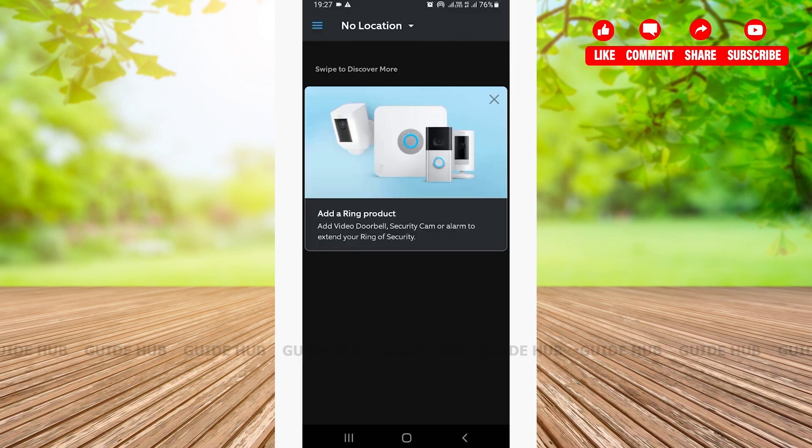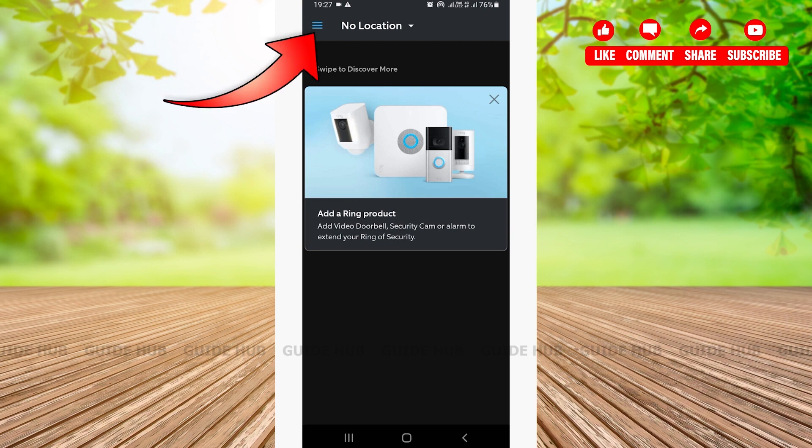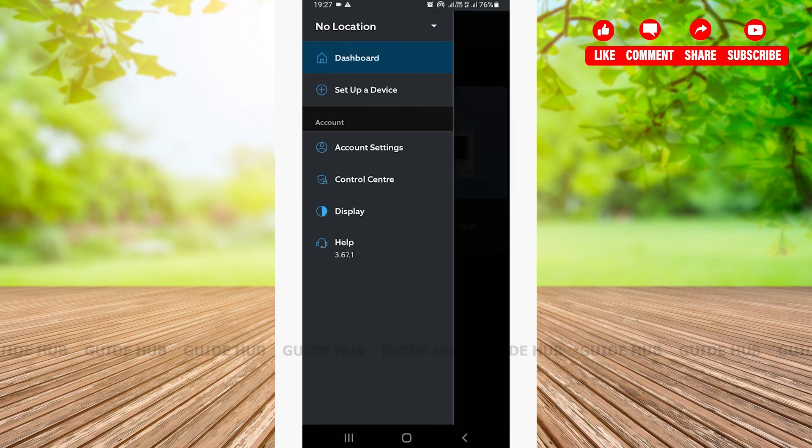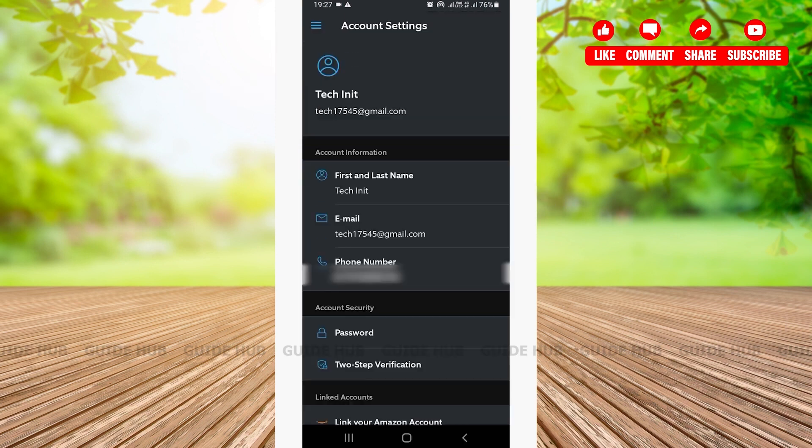Once you do that, you'll have successfully logged in to your Ring account. You can check whether you have logged in or not by tapping on the hamburger option that is located on the top left hand side corner, and then tap on account settings. From here you can see all of your account information, and as you can see I have successfully logged in to my Ring account.